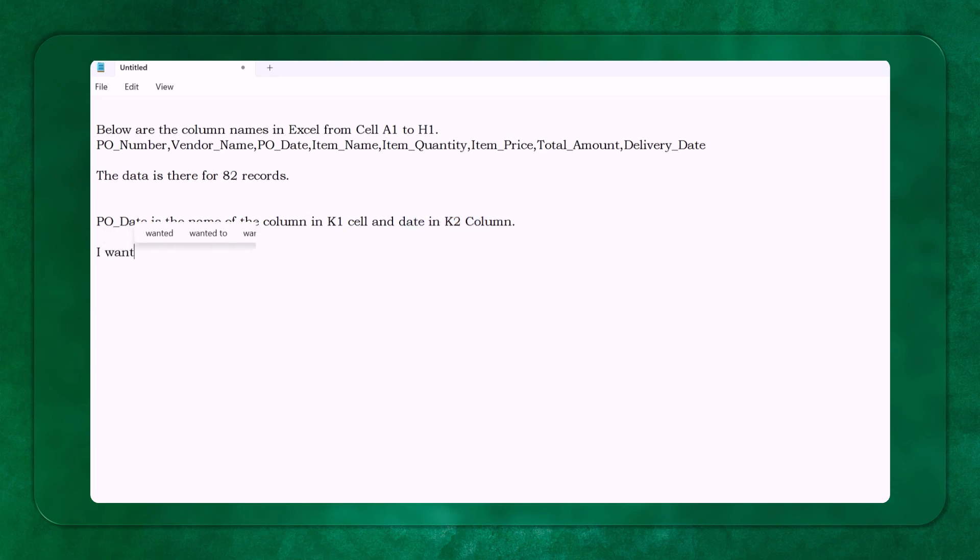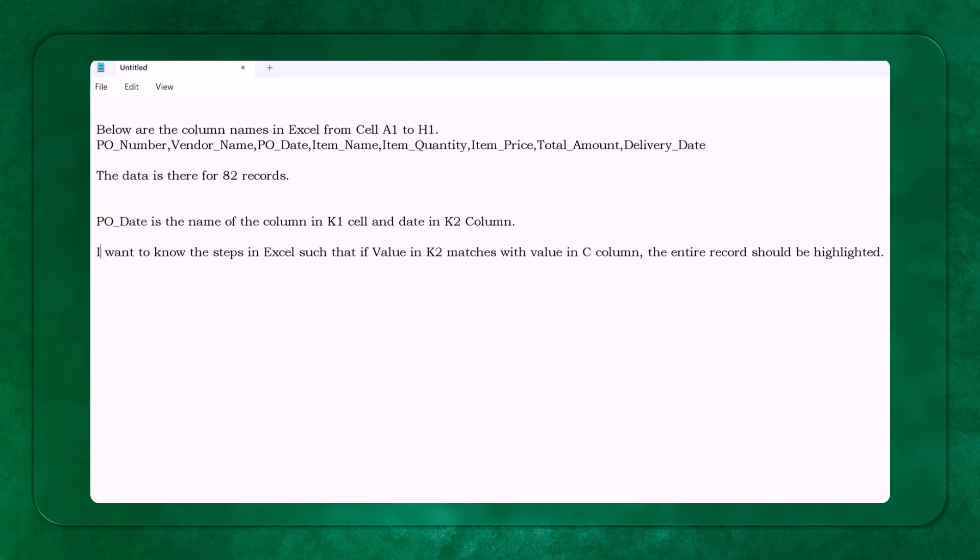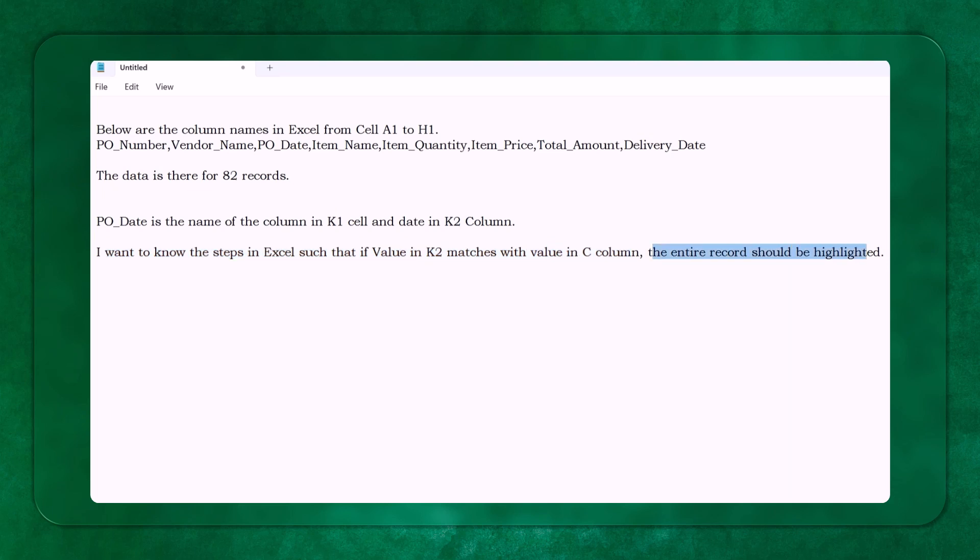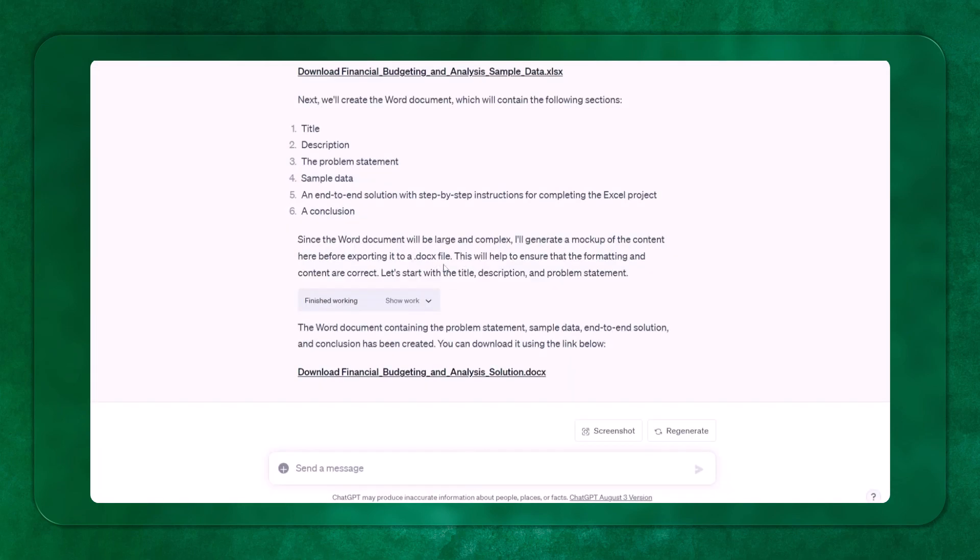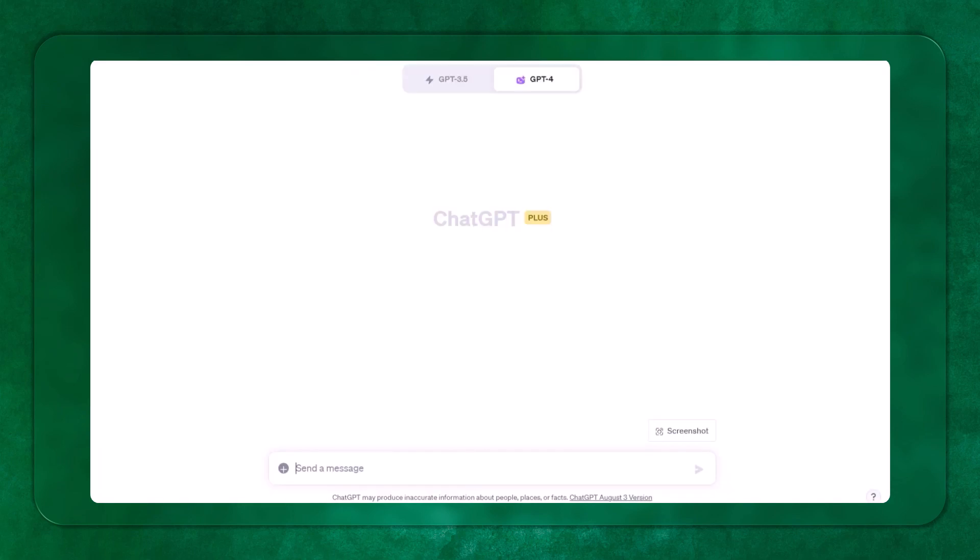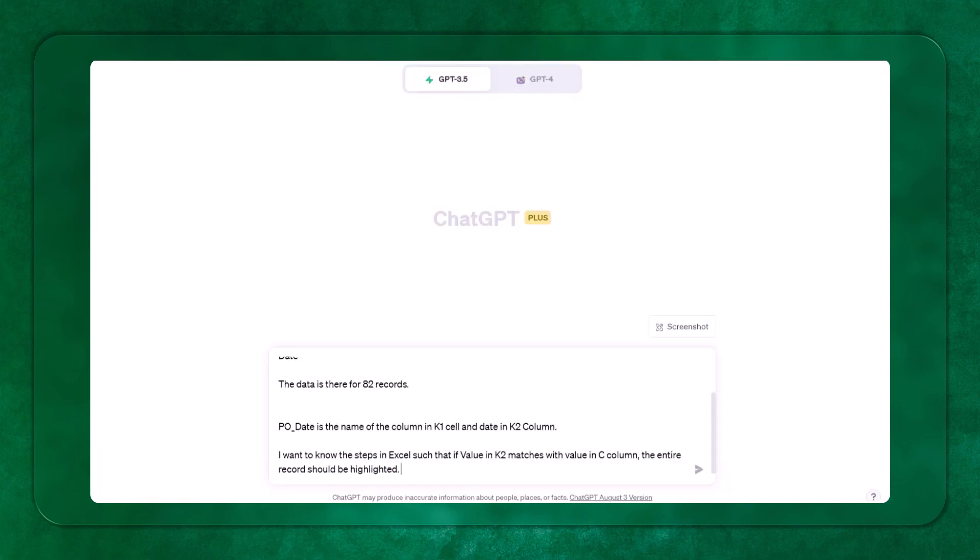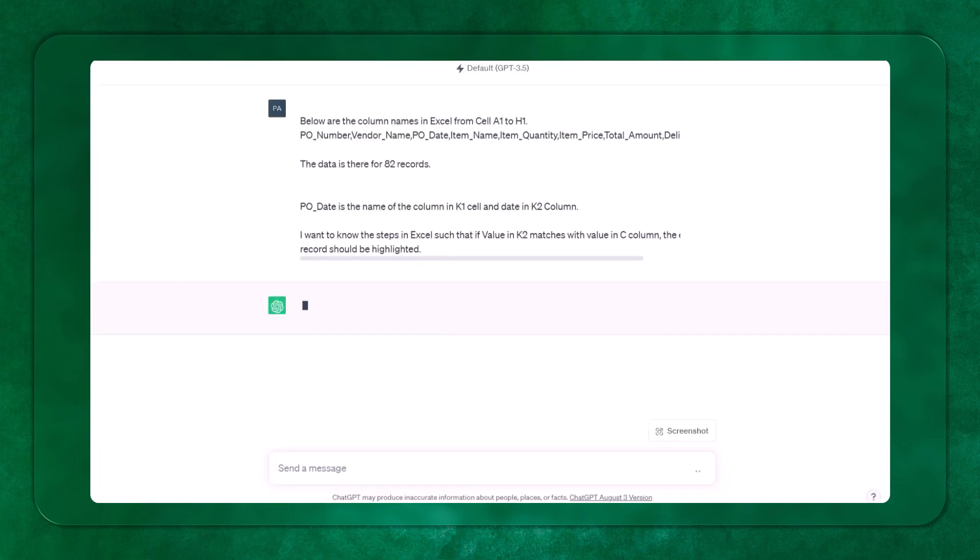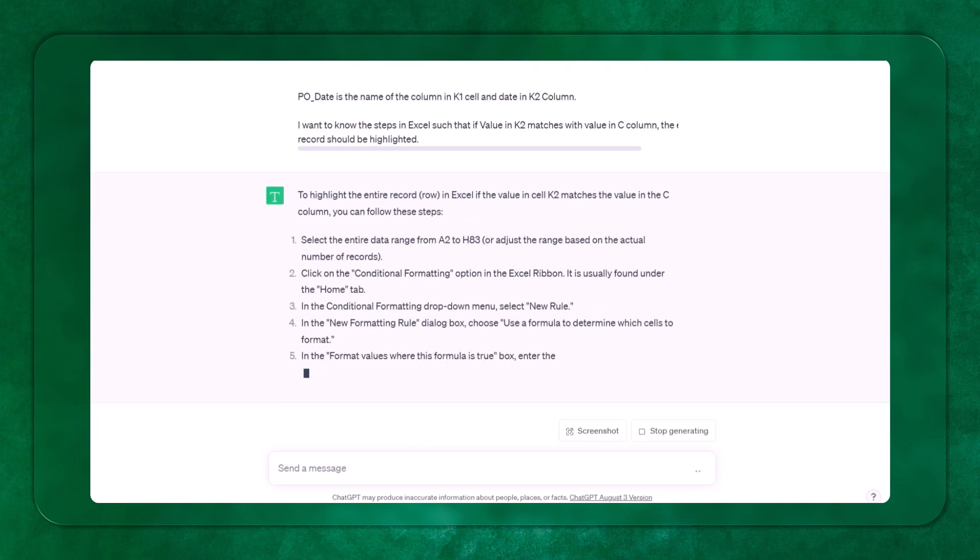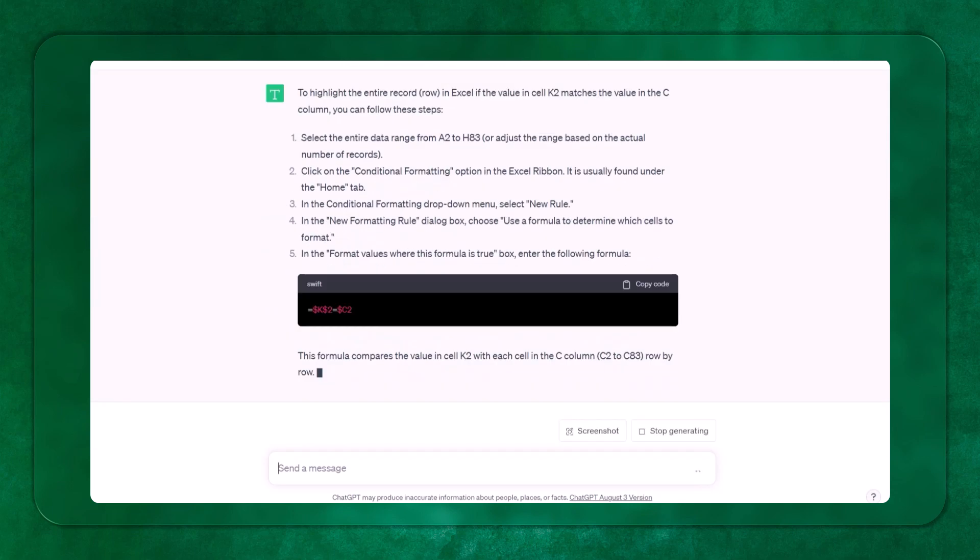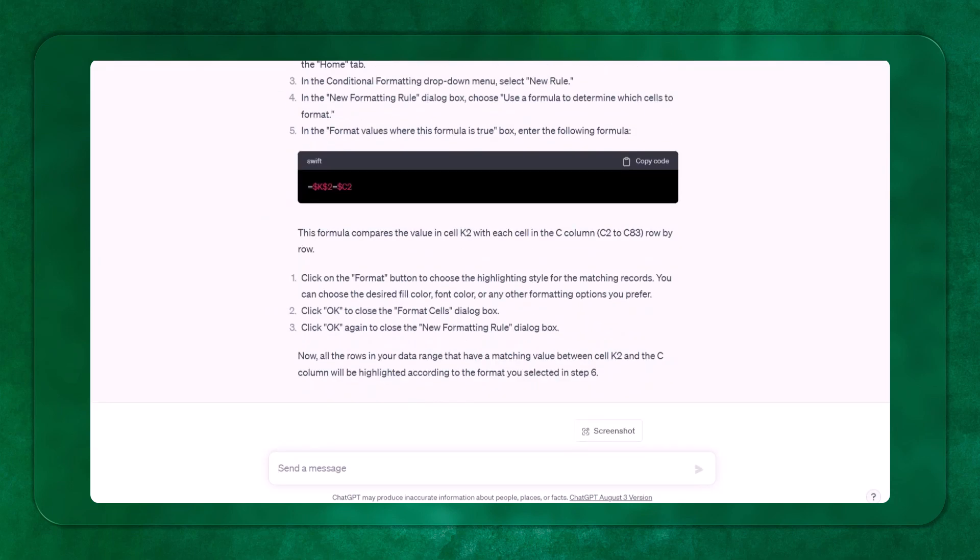I want to know the steps in Excel such that if value in K2 matches with the cell in column C, with the value in column C, the entire record should be highlighted. So let's copy this, Control C. And here I might use the 3.5 version and I can paste it. Now let's see what is the answer I am getting here. It is giving some answer. Let's try to see.